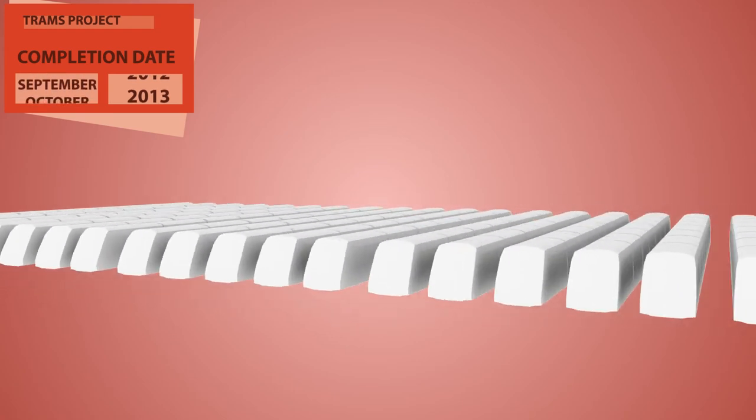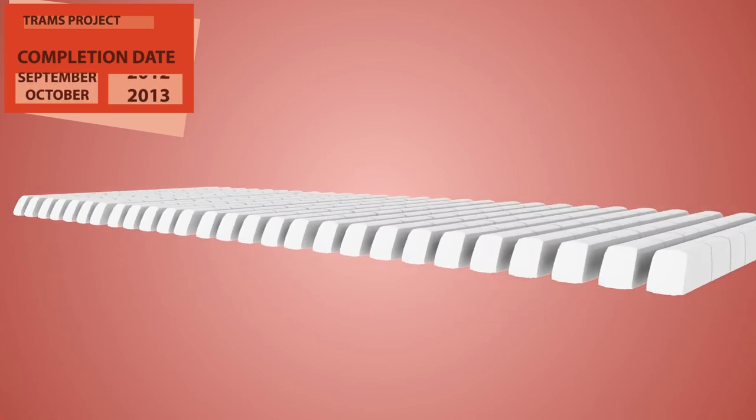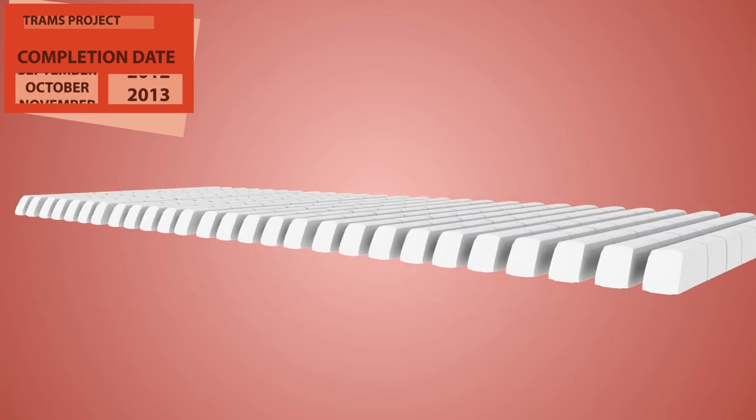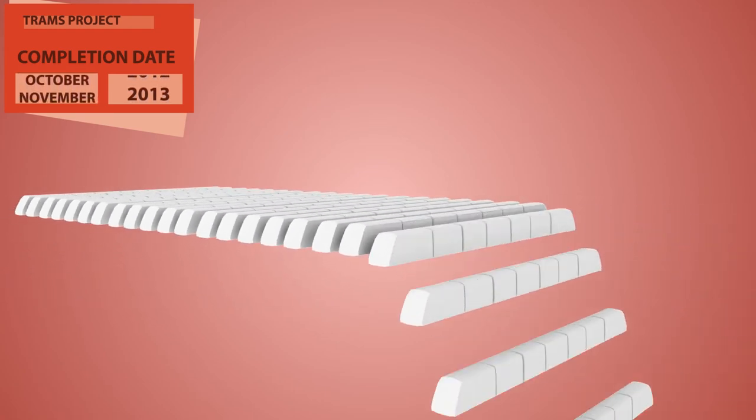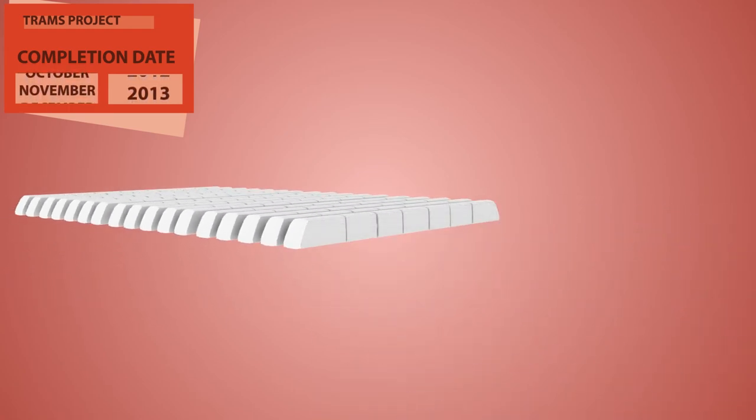At a stroke, it also made nearly a third of the ordered trams redundant—trams that had already been paid for.